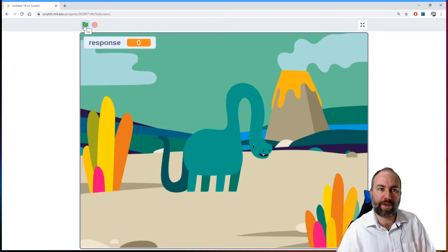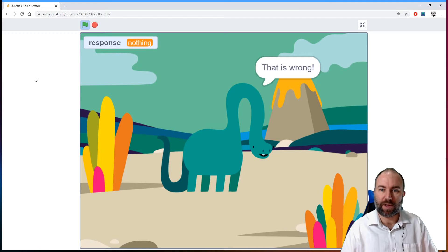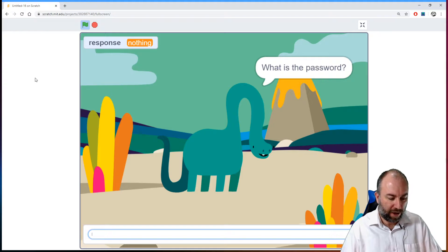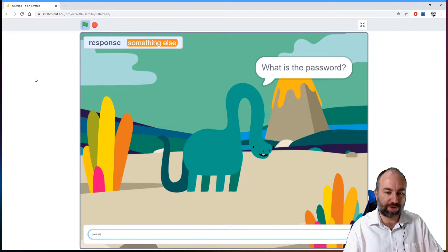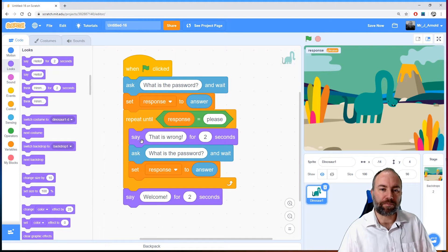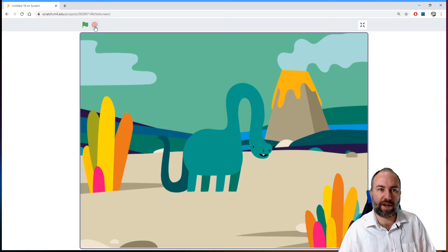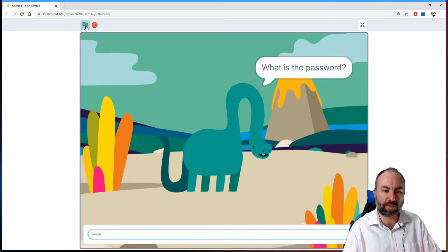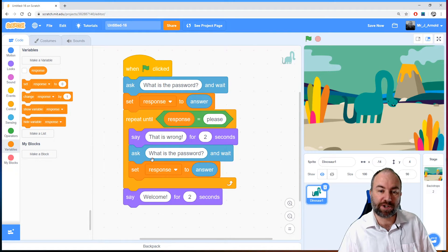So we've got two options: we might type the right password first time, in which case the repeat until block never runs and we jump straight to the "welcome" block. Otherwise, if we get the password wrong, the block repeats until we get it right. Let me go full screen. What is the password? I'll get it wrong first — that is wrong, asks again. Let's type something else — also wrong. Now the correct password: "please" — and there we are, welcome. Now let's restart and type the correct password first time — welcome. In that case it never ran any of those instructions inside the loop. So that is an indefinite loop.